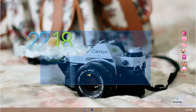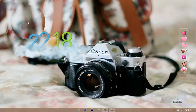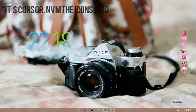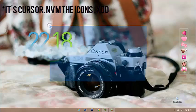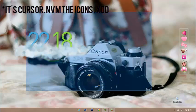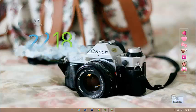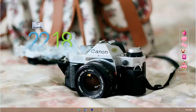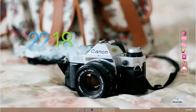Hey guys! So today I'm going to show you how to change your cursor items. Your cursor items on the desktop will look like another cursor. Let's start.